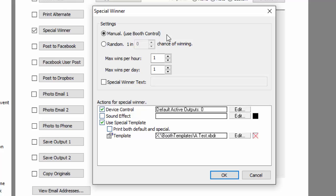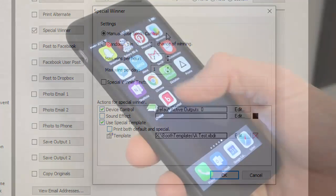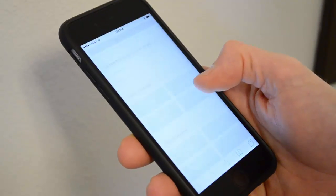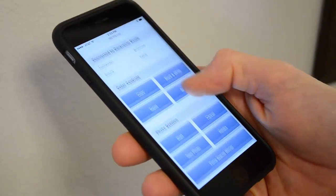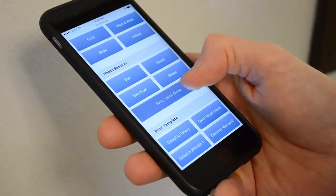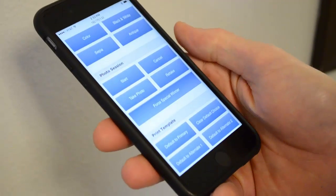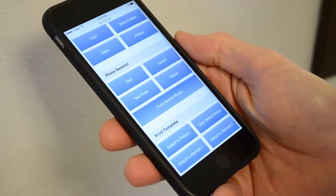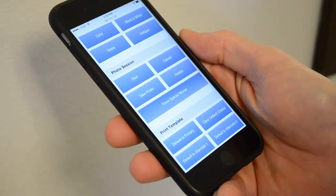With Booth Control, you could use a phone or a tablet in your pocket and just manually set when somebody's going to win. You just hit it before or during the session, and that person will win. So that's a pretty cool feature you can use.